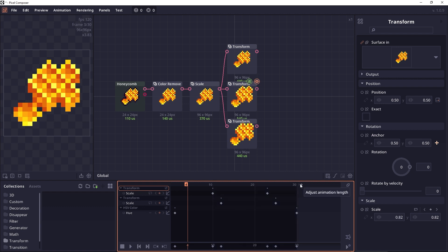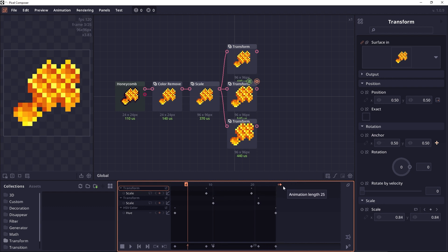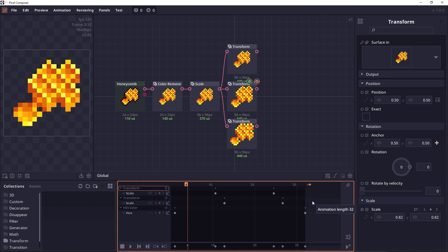So if you want to change animation length while moving all the keyframes accordingly, then you can press ctrl, then the tooltip will change to stretch animation. Now when you click on it, you will see that all the keyframes will now be moved when you change animation length.